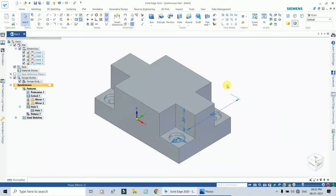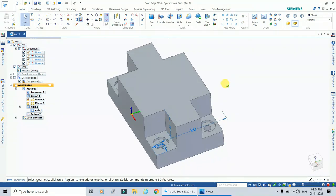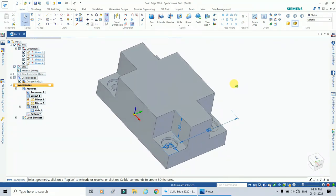In this way the counter bore holes have been created on top of the cut-out features.